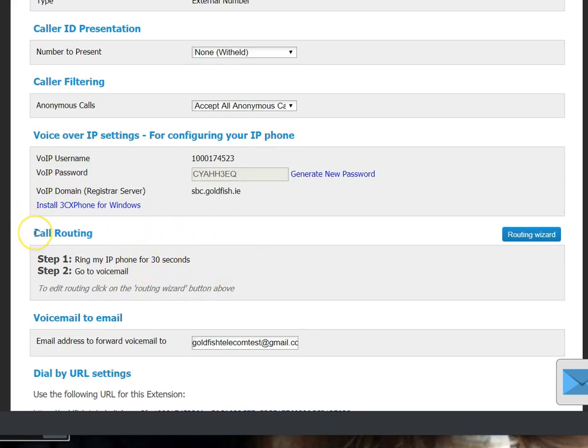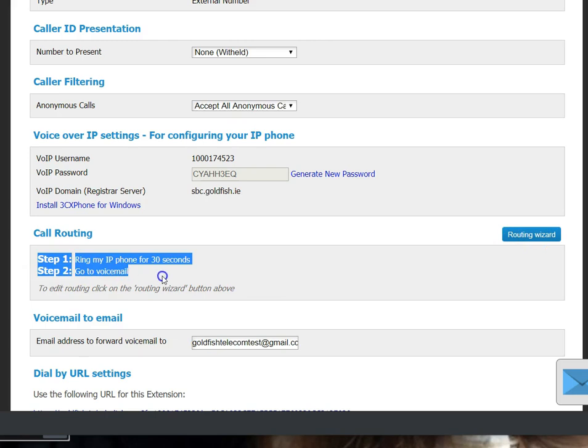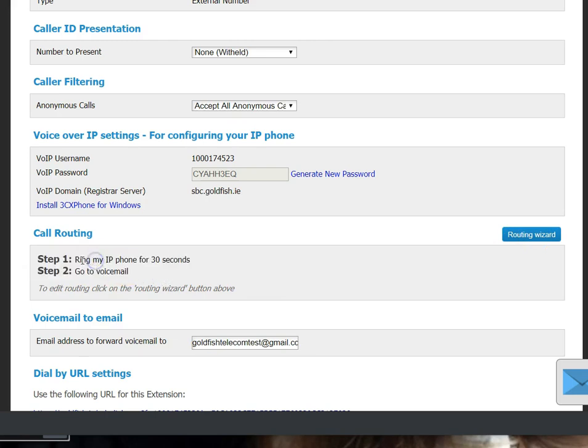The bit you want to scroll down to set up your routing is Call Routing. And you see the Routing Wizard tab on the right. And in this box here you can see the current setup for this number.